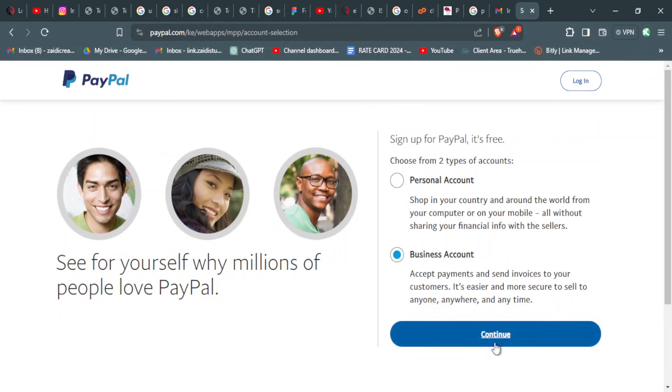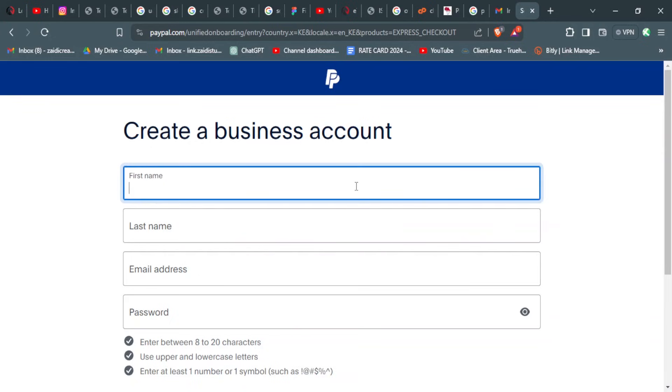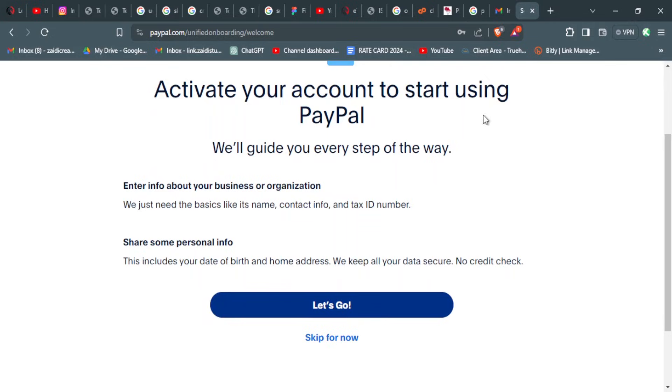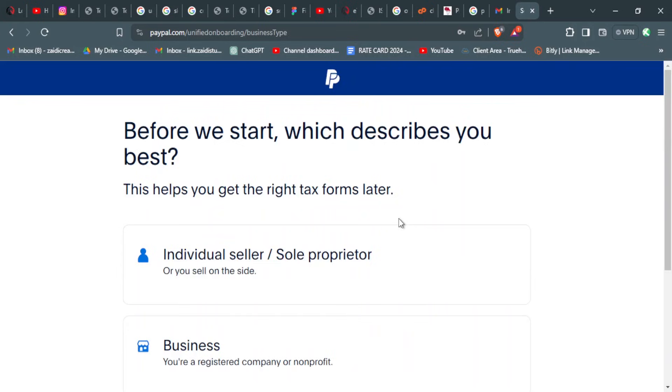Once you've chosen that, you can continue to the next part. Here you have to input the details of your account and create a password. Now you can add more information about your business. You just click next.